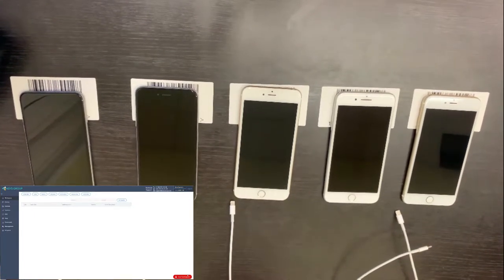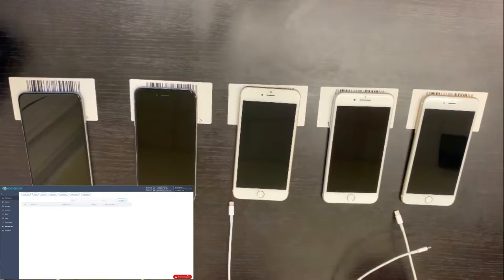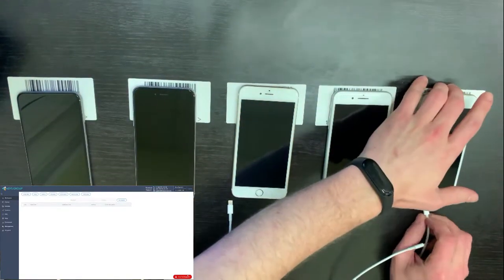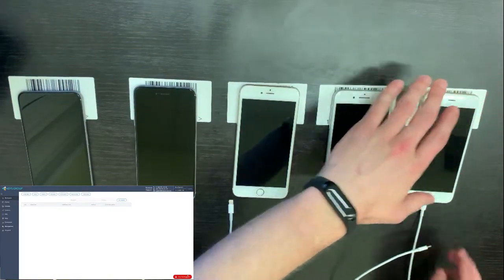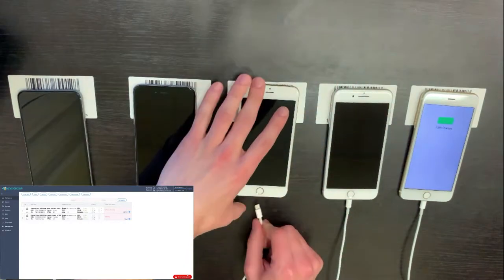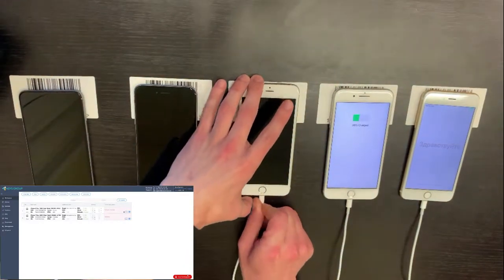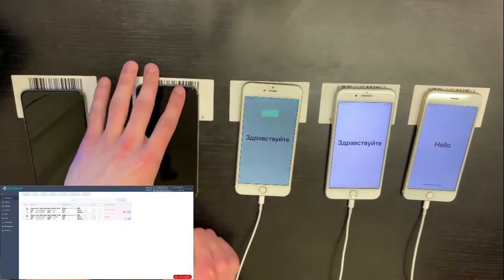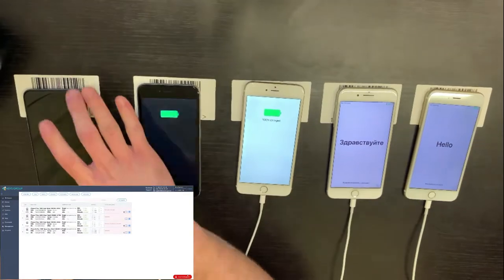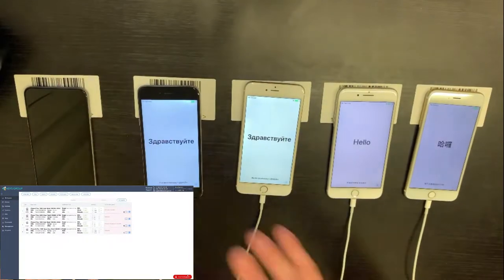Hello guys, we are going to connect these devices to the computer. As you can see, these devices are not activated. Our system will now activate those devices in a few seconds.